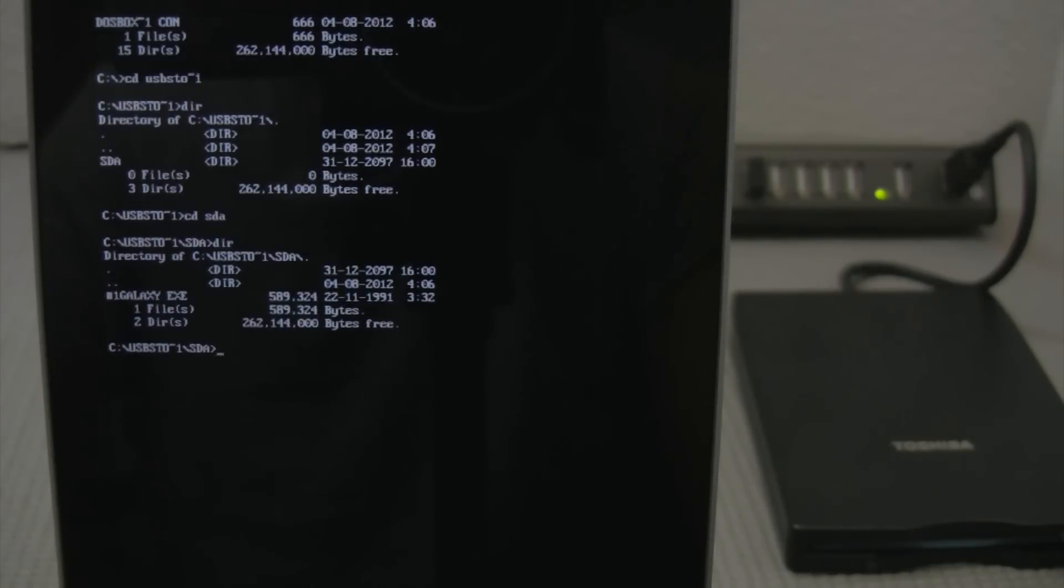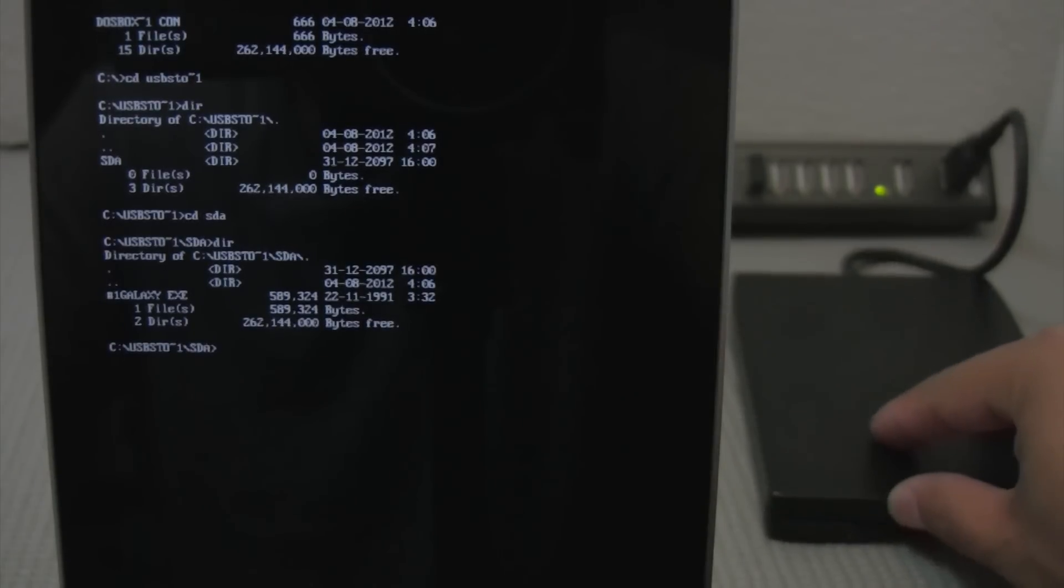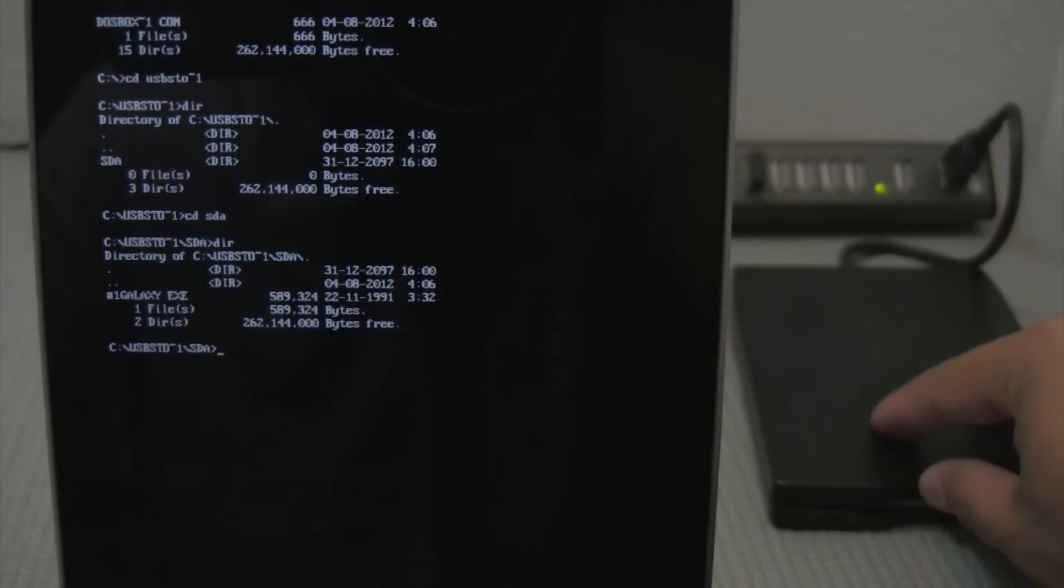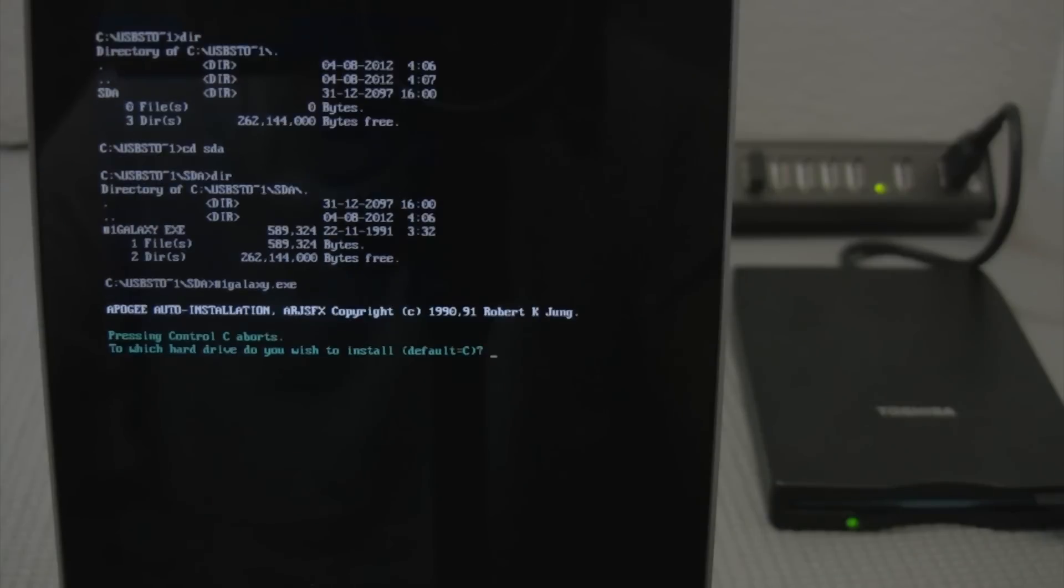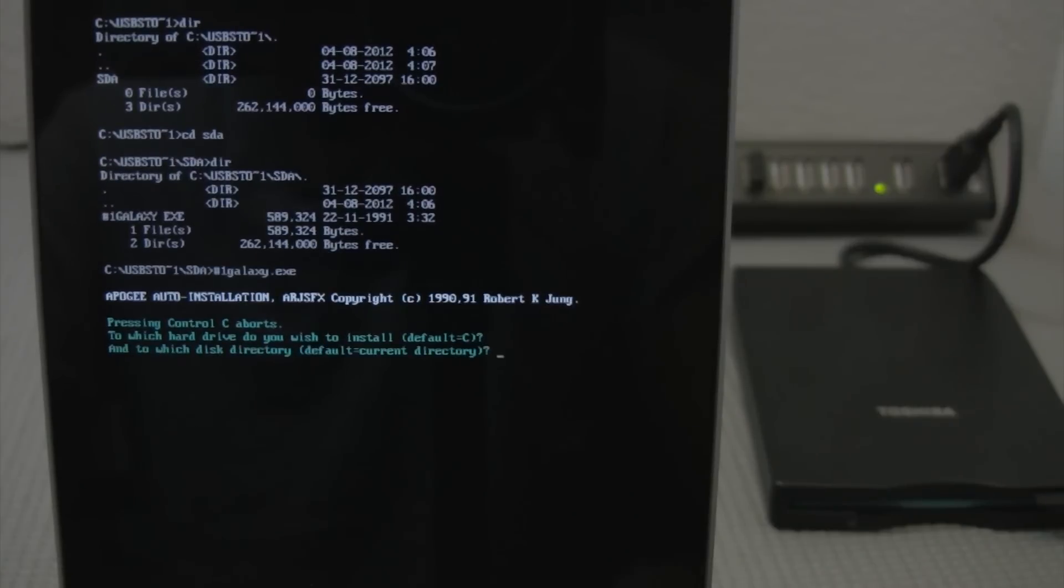And then in my floppy disk drive here I've got the pound1galaxy.exe. So I'll just go ahead and run that. So it's accessing my drive here. Which drive do you want to install it to? The default is c. Go ahead and press enter.